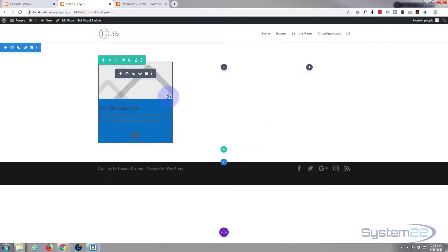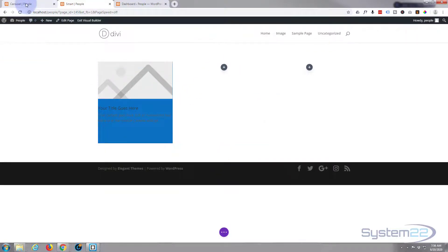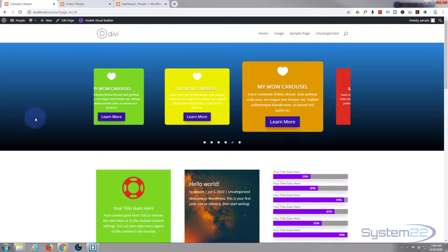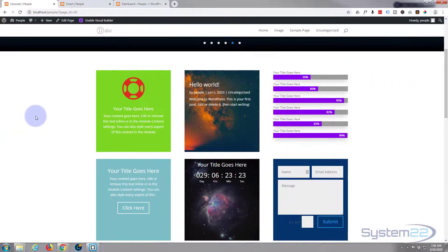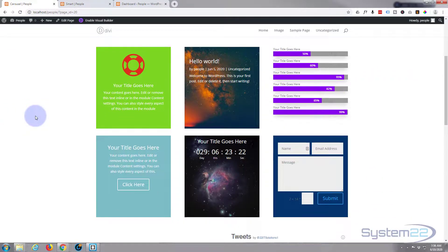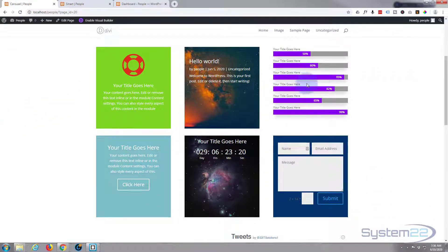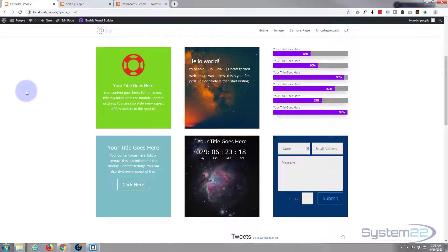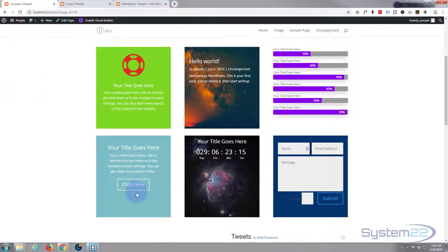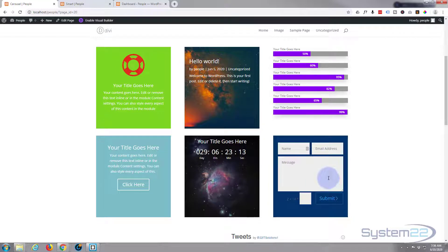I've built six little modules here. I've given them all the same height as I said. We've got a little blurb and bar counters and countdowns and even a little contact form and they're all saved to my library.